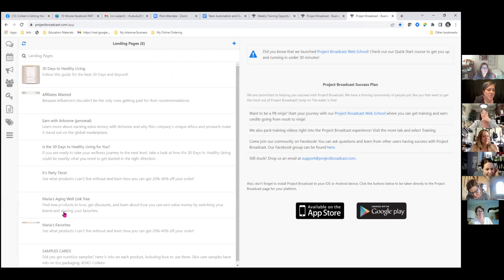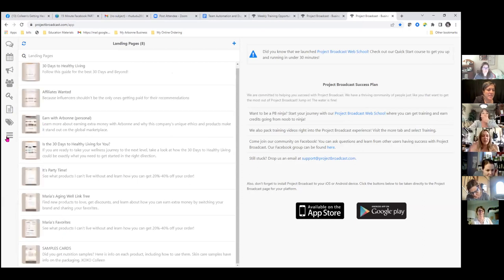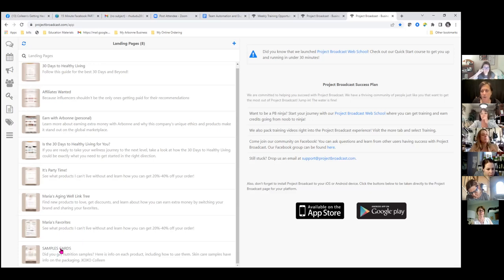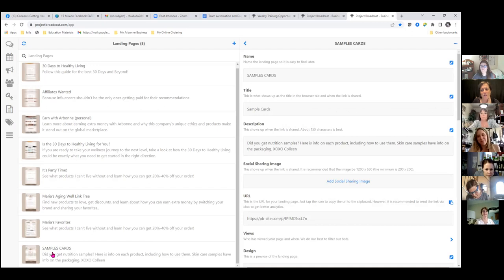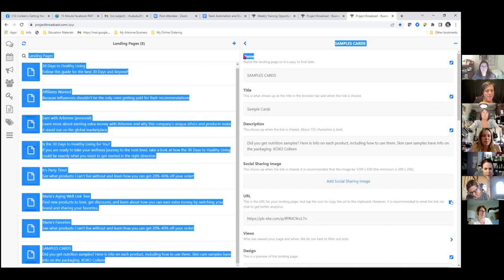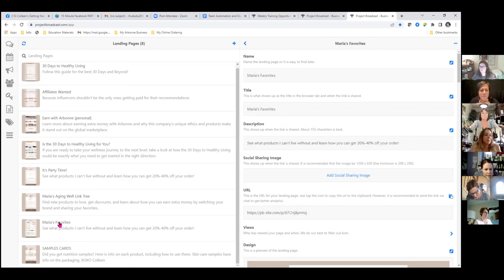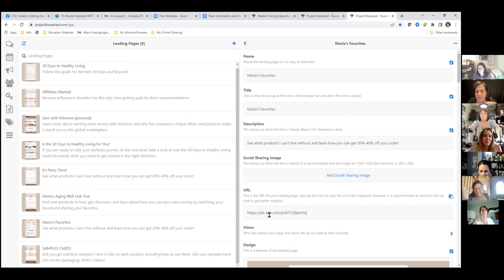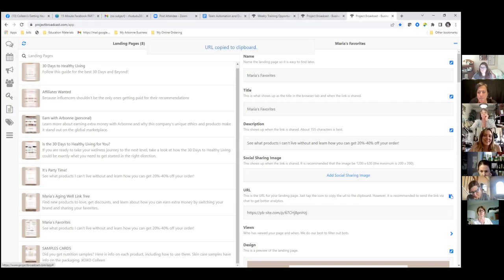The hamburger menu — those three little lines. This second window is going to be a resource for you because we're going to put in your links for these landing pages. If you look at Maria's Favorites, click that. We're not going to change and fix it up right now — we're just going to go get the URL. Right about where your mouse is, that's the URL. All the way to the right there's a little blue copy icon — click copy.